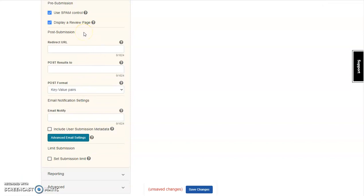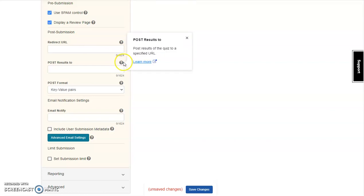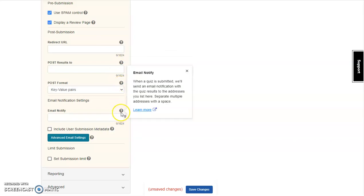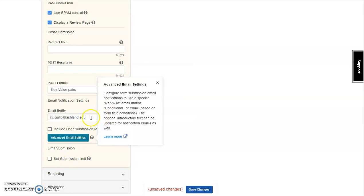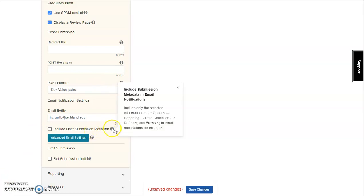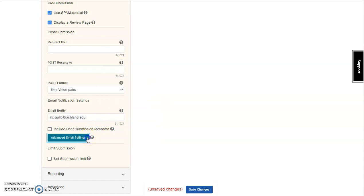Post submissions work with what happens when things are submitted. You can select a redirect URL to send users somewhere specific. Post results to a URL of your decision. Decide what post format you may want. And determine if you want email notification. I'm going to use the IRC email address for email notification, but I'm not going to fill out any of these other fields. LibWizard collects data and provides options to export in several formats, including Excel, so I rarely use these submission options. Decide if you want user submission metadata with the email. And choose advanced email sessions if you want.